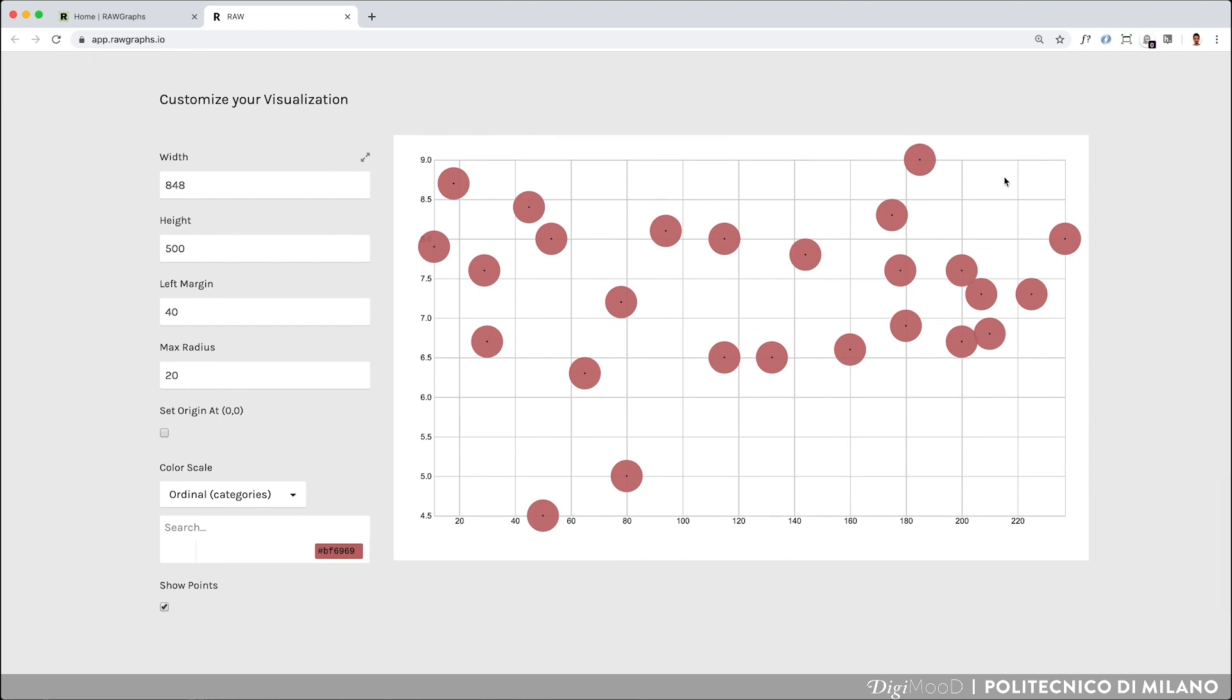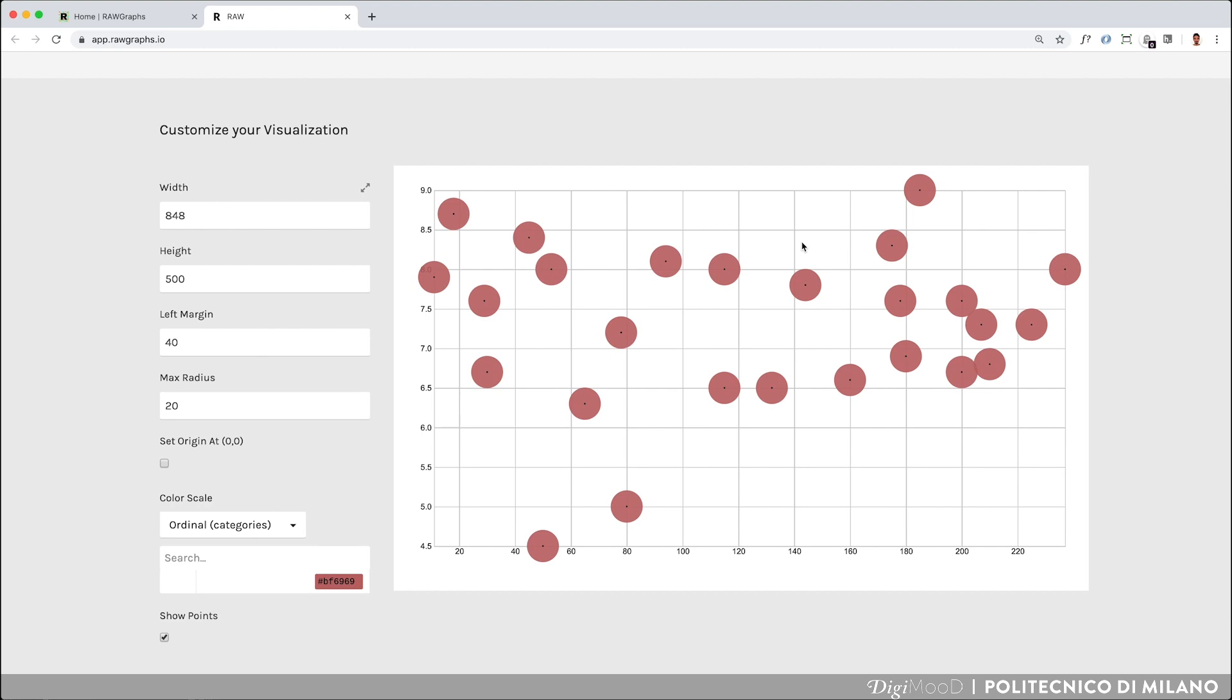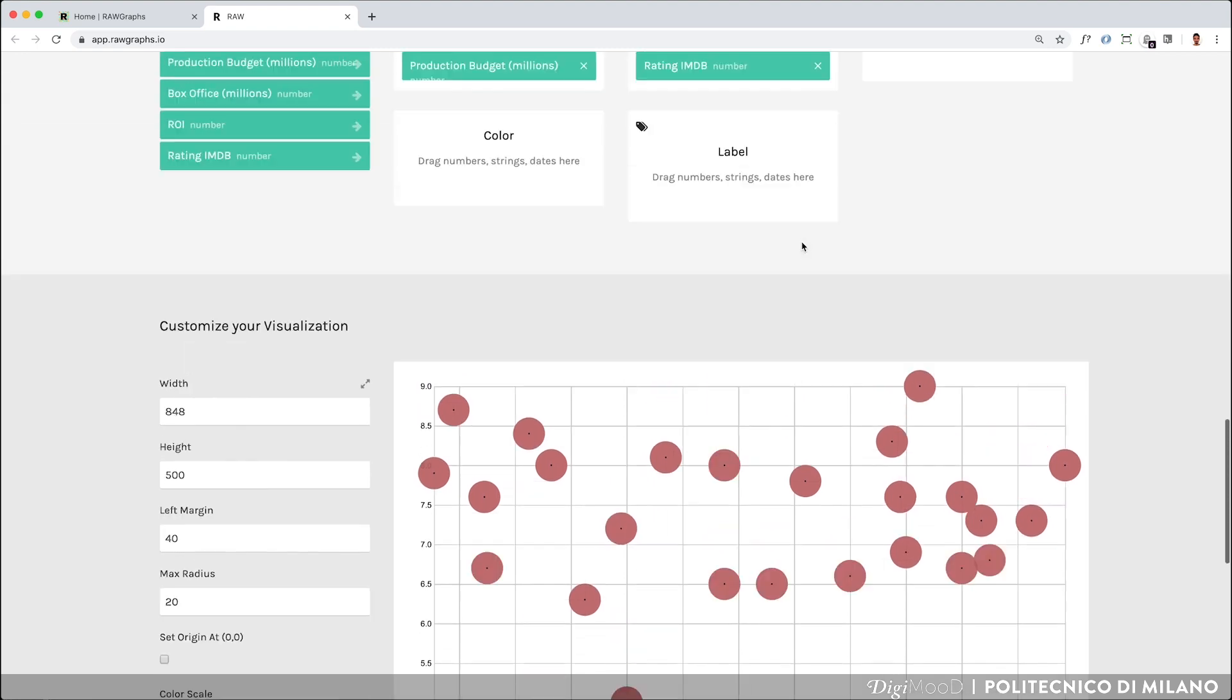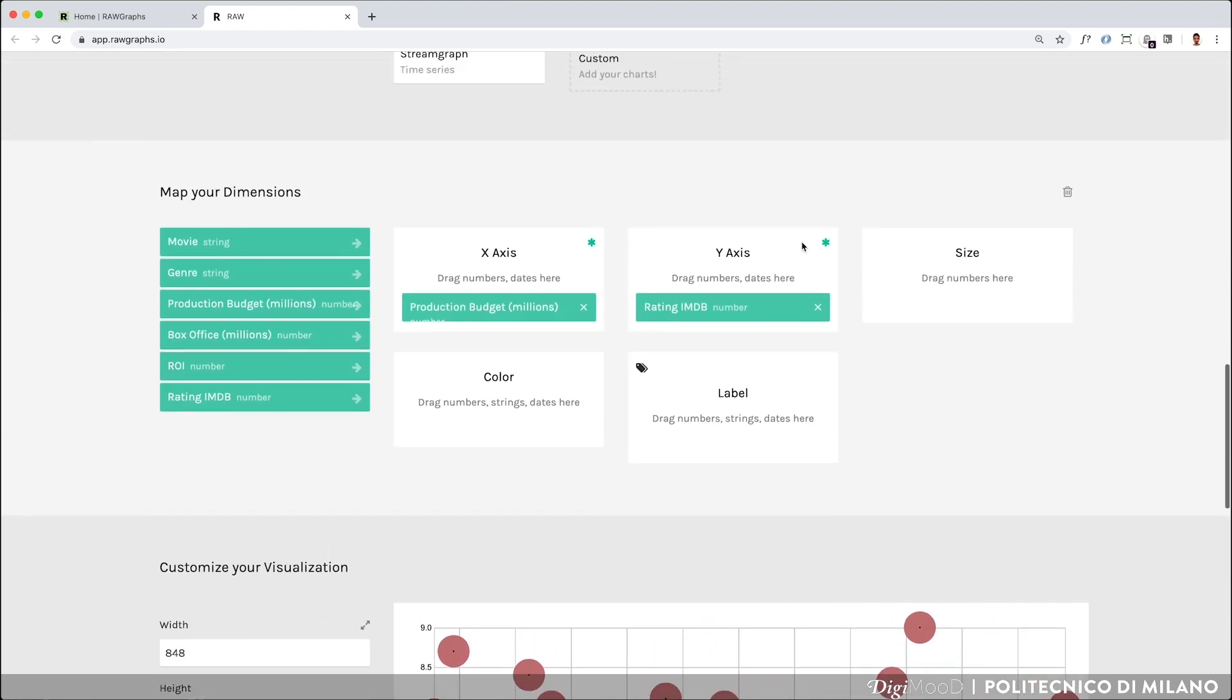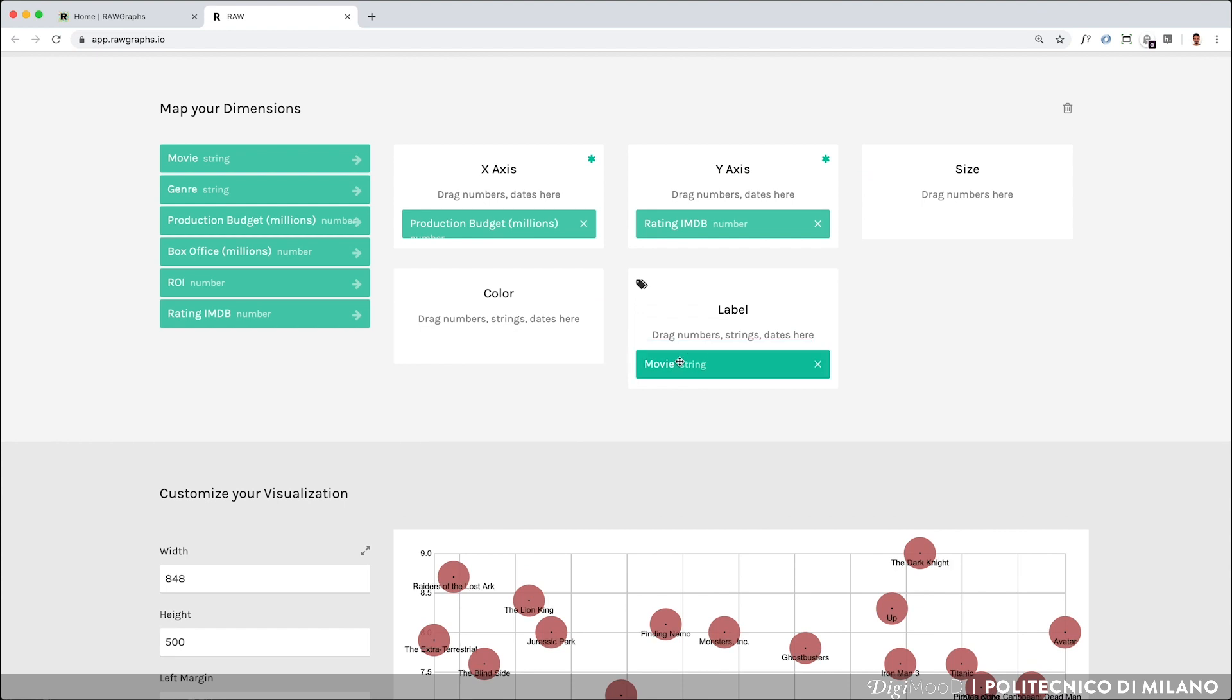This section is dedicated to the customization of your visualization, where a first preliminary visualization displays data points, or movies, in the Cartesian space. Each circle corresponds to a movie, but it's hard to read the visualization without the titles of each movie displayed. Following the same procedure as before, you can associate the movie column where the titles are shown to the labels variable.